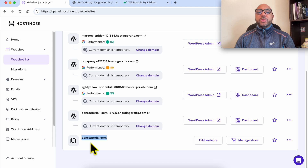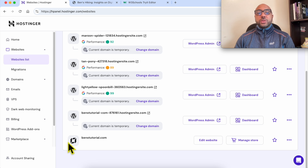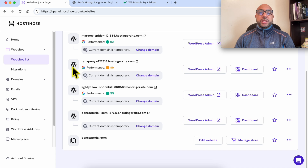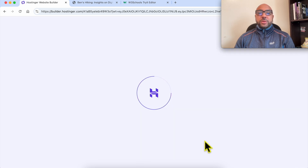A quick tip for an easy way to differentiate between websites built using Hostinger and others built using WordPress: just look at the little icon next to each website. You can differentiate between the WordPress ones and the Hostinger builder ones. Now click on Edit Website.